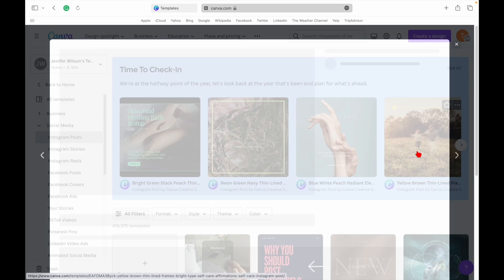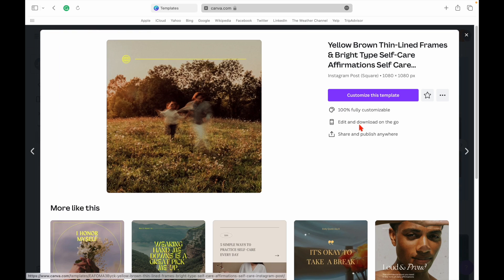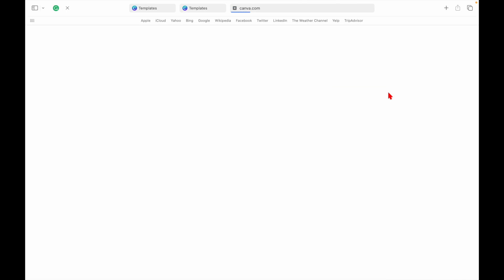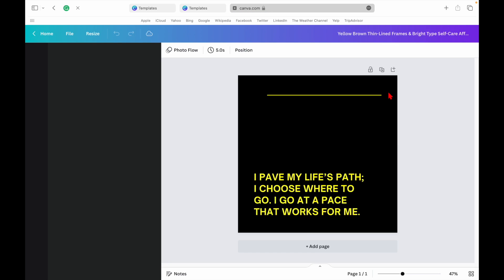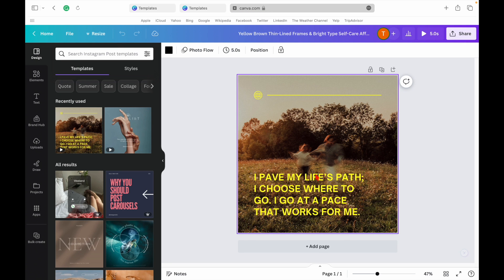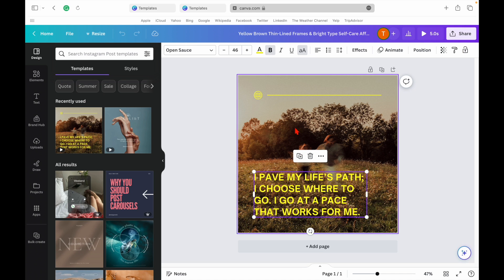Now let's start designing our post. We'll add our AI-generated caption, choose a suitable background, and adjust the font and colors. Remember, the design should be eye-catching and align with your brand's aesthetic.